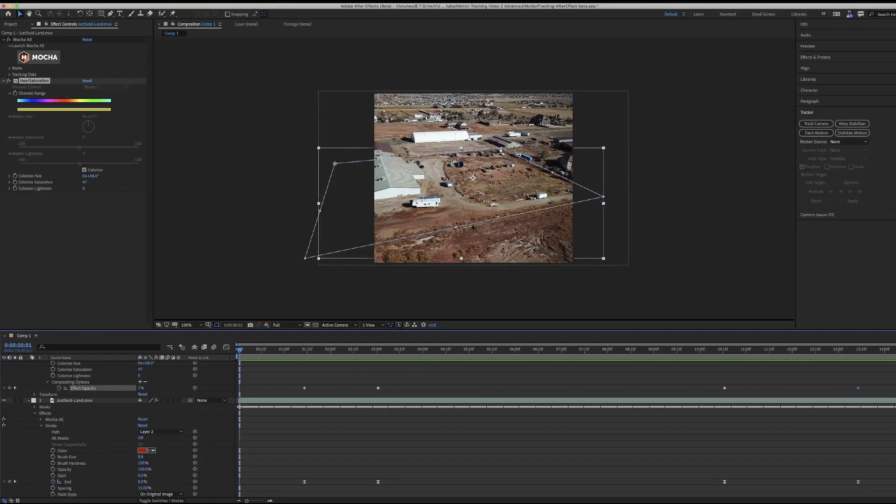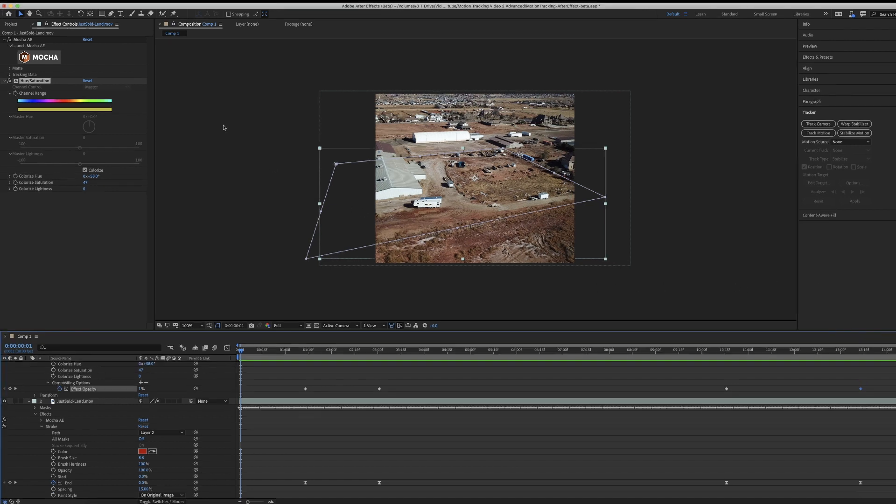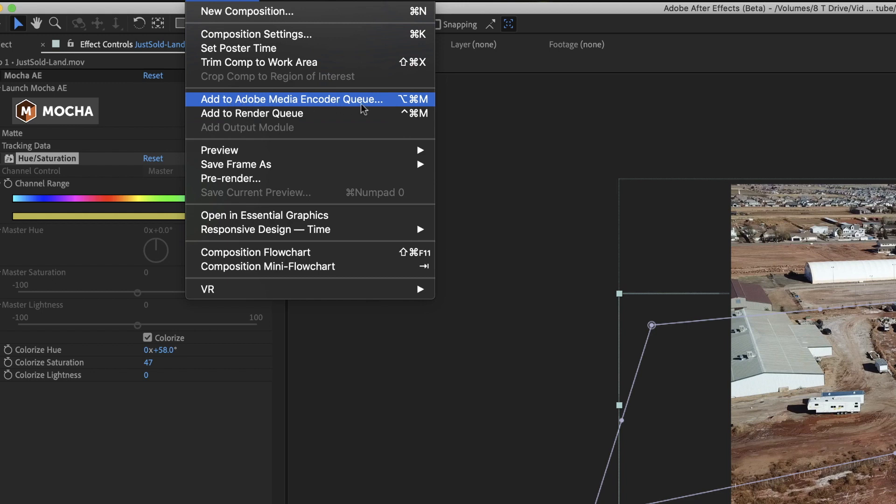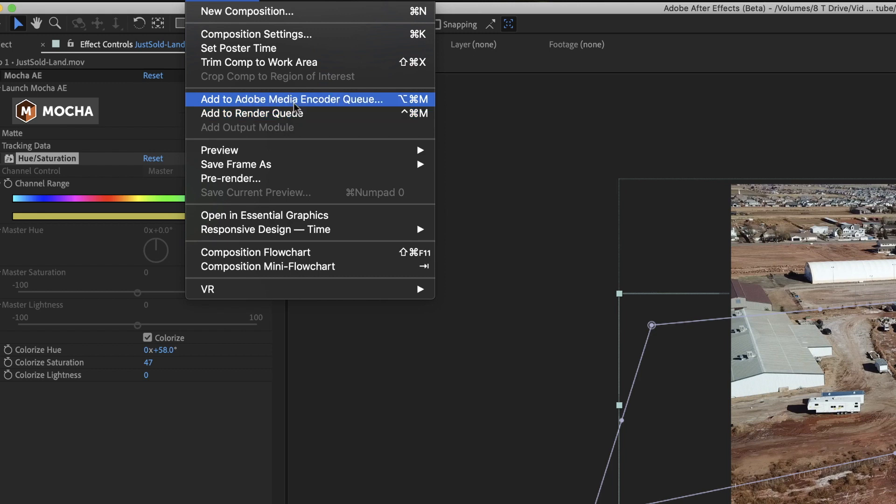Now that I have my clip how I want it, I'm going to go to composition and add to Adobe Media Encoder. I'm not going to do add to render queue because when you use Adobe Media Encoder, it compresses the file to an H.264 codec, which is exactly what you want or an MP4.